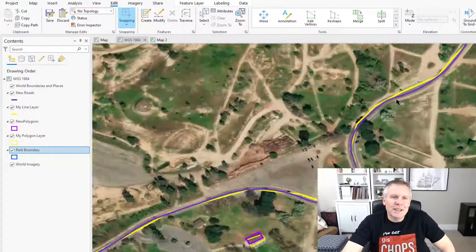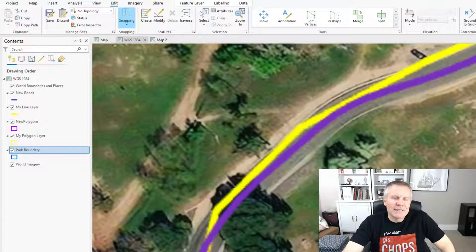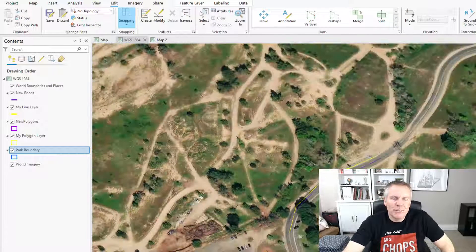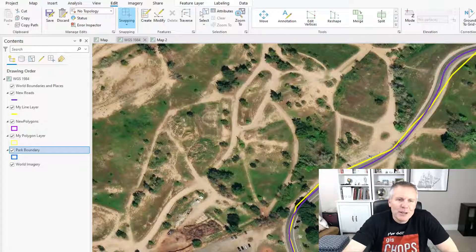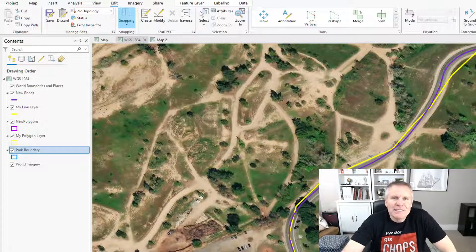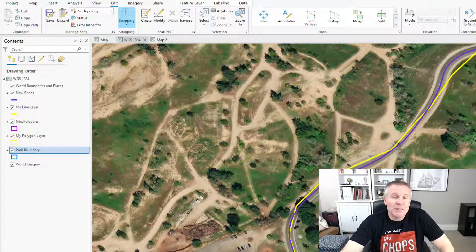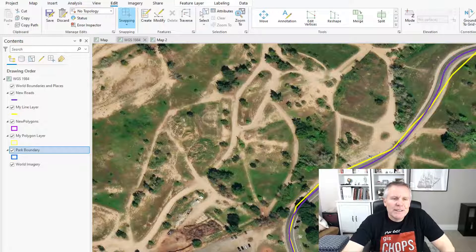Let's say I've had to live with these yellow lines as my road center lines for a really long time. Who knows why they're like that? Maybe somebody digitized them at a small scale, maybe they were just lazy, maybe they drove too fast with a GPS in the truck — who knows. Maybe they're even tiger line data. Doesn't matter how or why they're that way, we just don't like them.